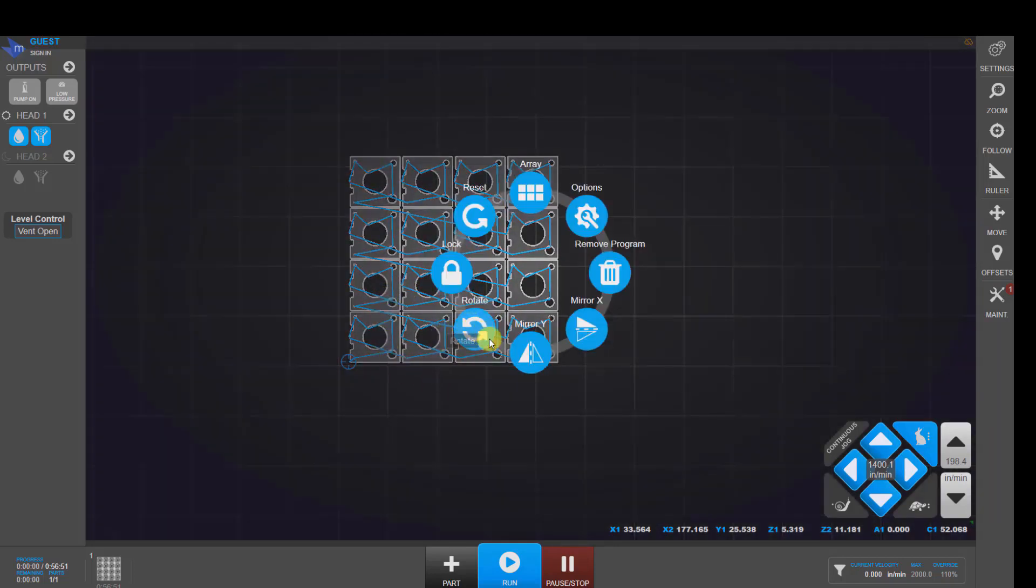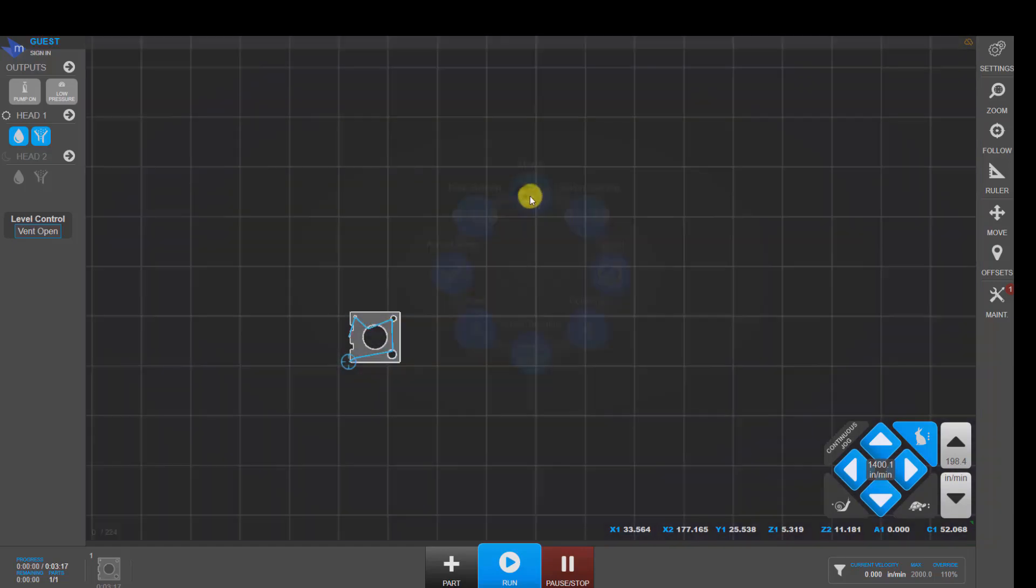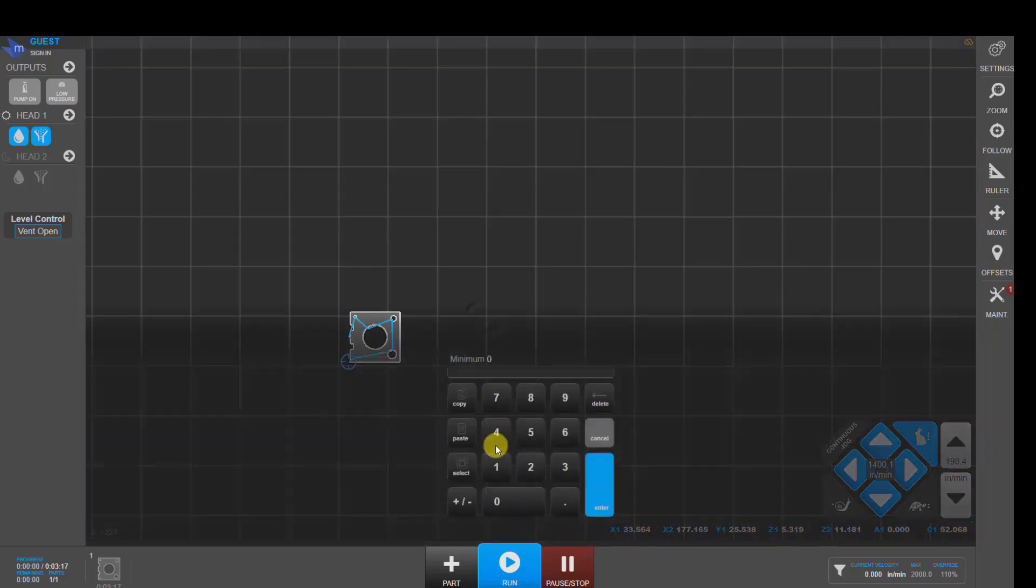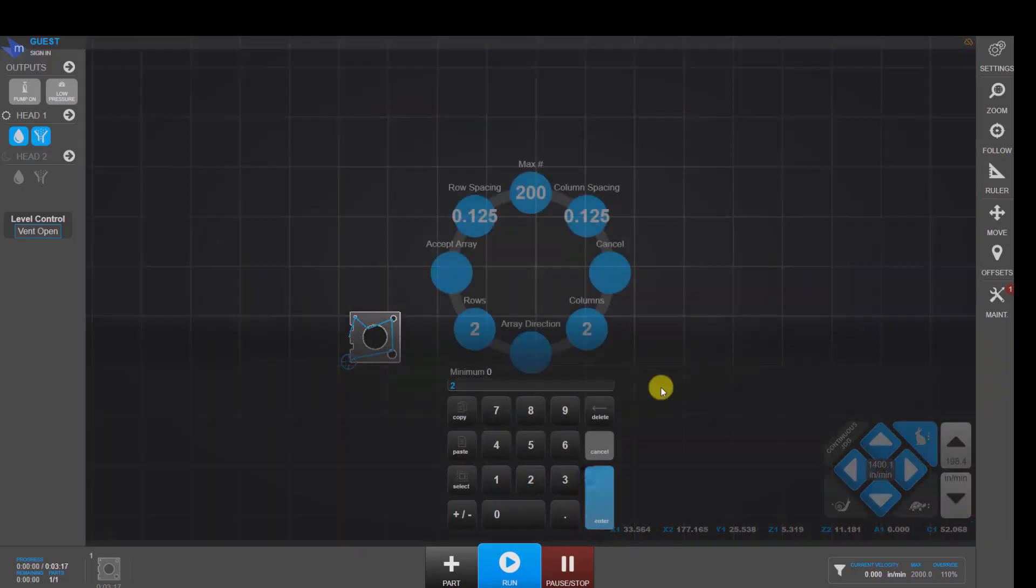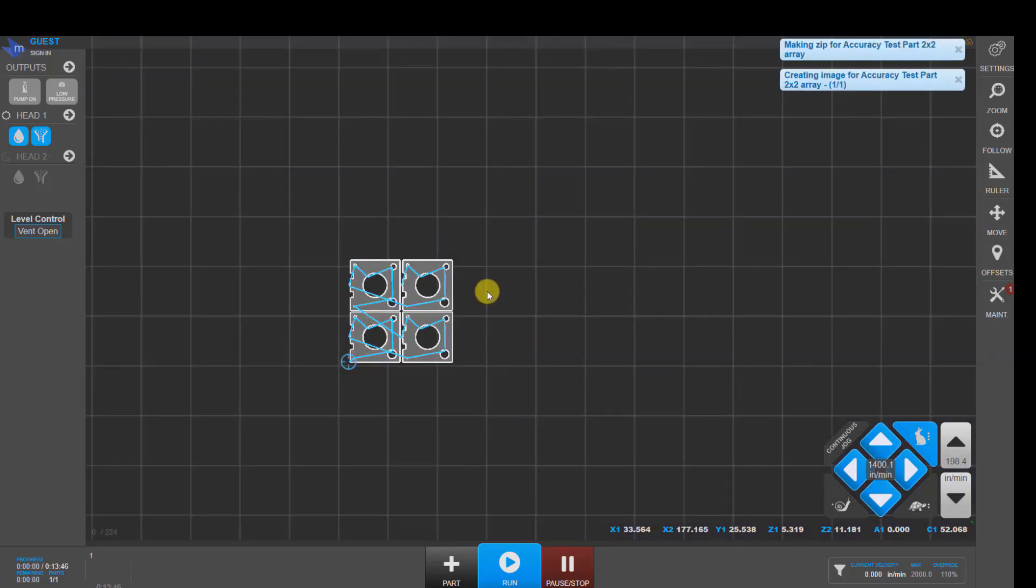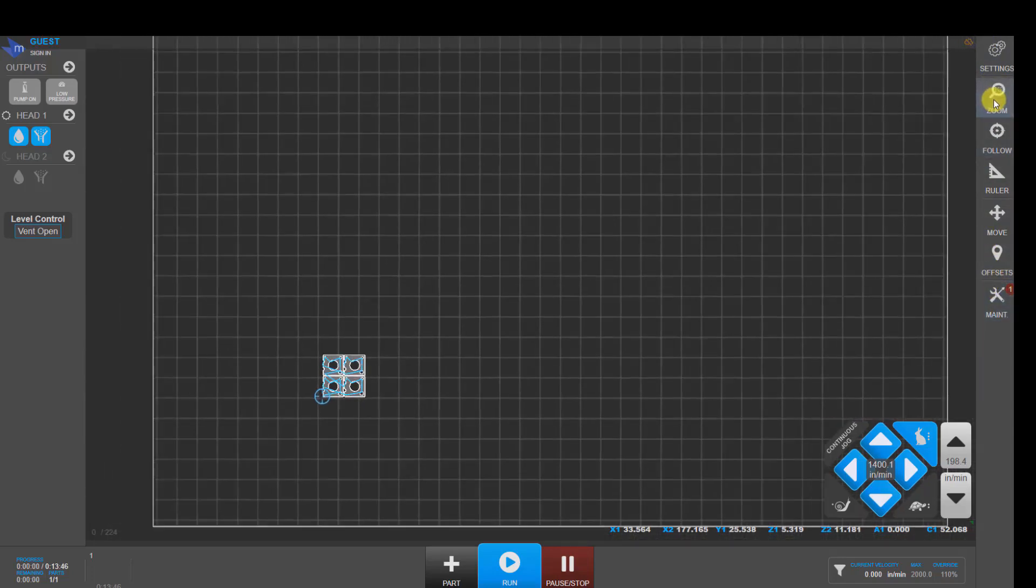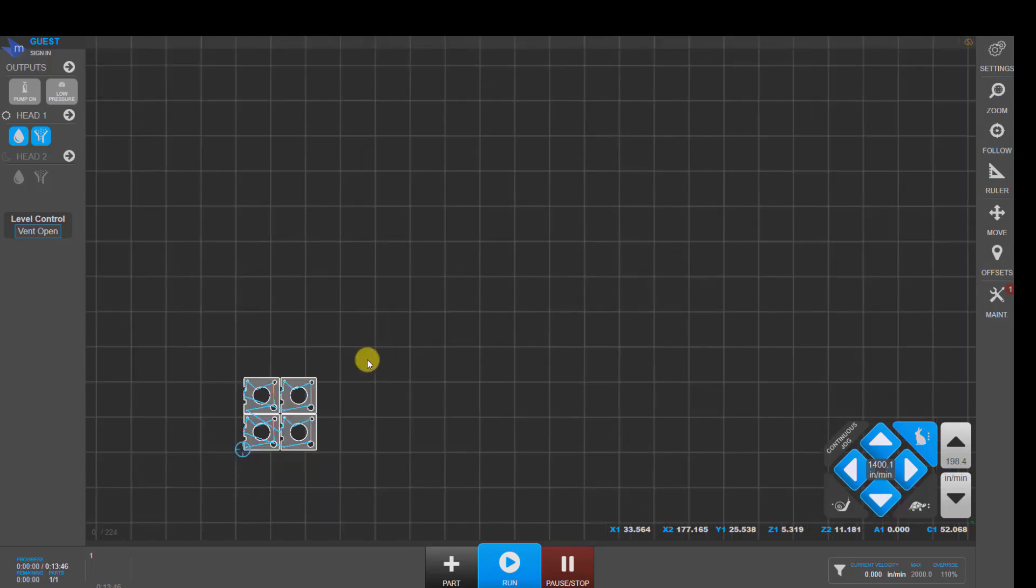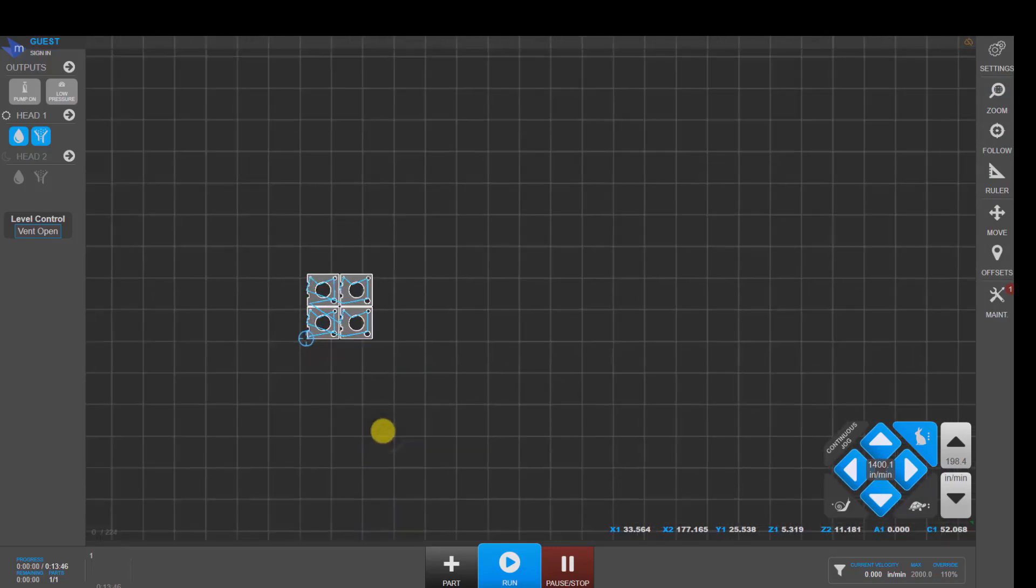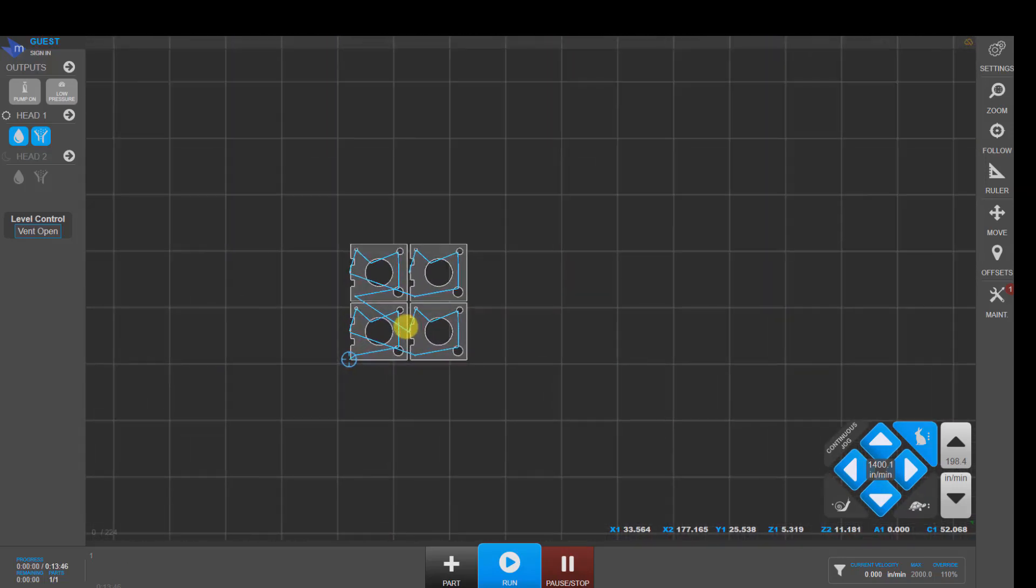Also, you can do things like rotate and mirror as well as reset back to original. Over here on the right-hand side, we have buttons for things like zooming to the extents of your cutting area. You can use your scroll wheel to zoom in and out. Also, being a touch screen, you can use your fingers to pinch zoom in and out like you would on your cell phone.